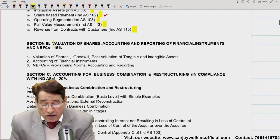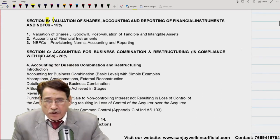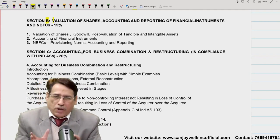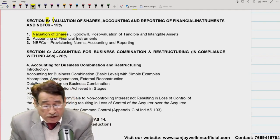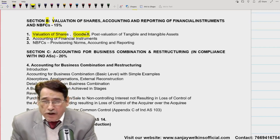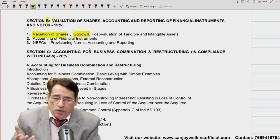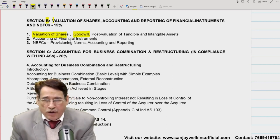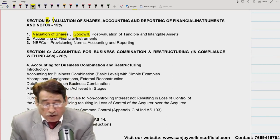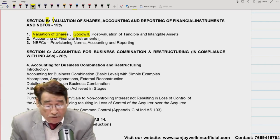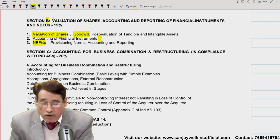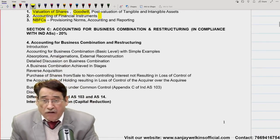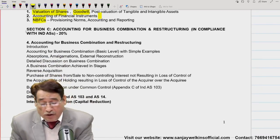Section B contains four practical chapters. Valuation of Shares and Valuation of Goodwill are very vital — in both attempts under the new syllabus, questions appeared from both these topics. Accounting for Financial Instruments is a pretty interesting chapter, and NBFC — Non-Banking Financial Company — is the fourth chapter. All these are practical chapters.